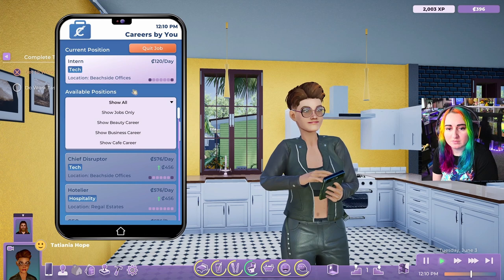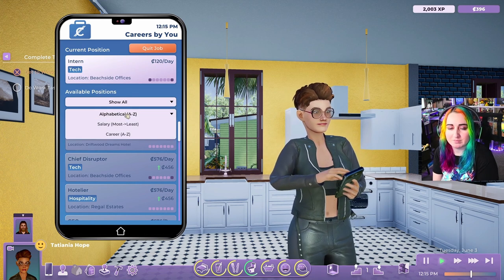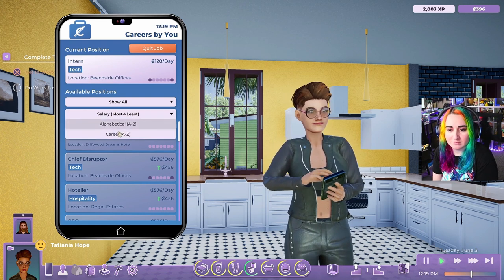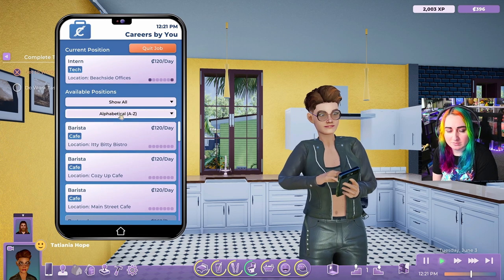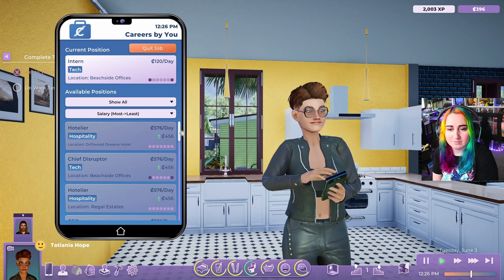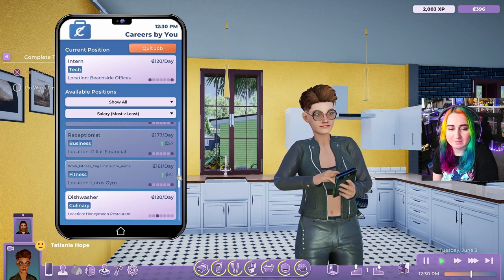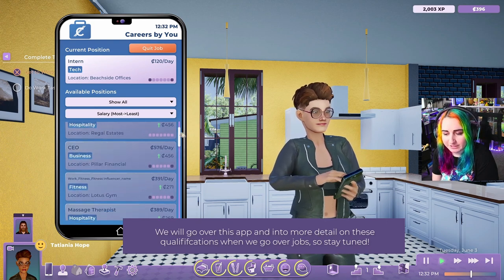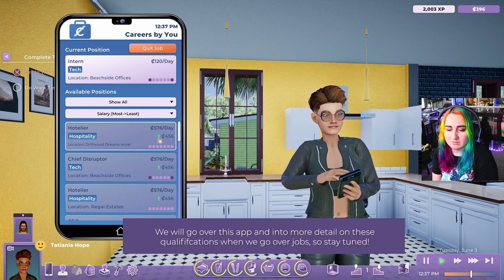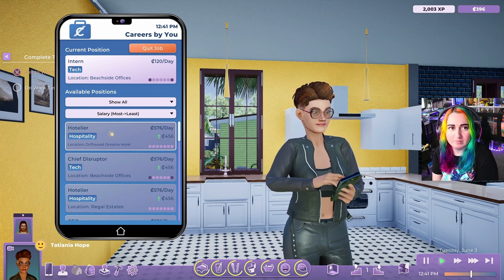We will be converting over more and more jobs to careers during early access. You can sort the jobs available by how much they pay, alphabetically, or whether they're careers. If you look at the highest pay, $500 a day — I don't qualify for any of these. We'll go over this app in more detail on the qualifications when we go over jobs, and this is the delta between my current job and what I would get if I got this job.